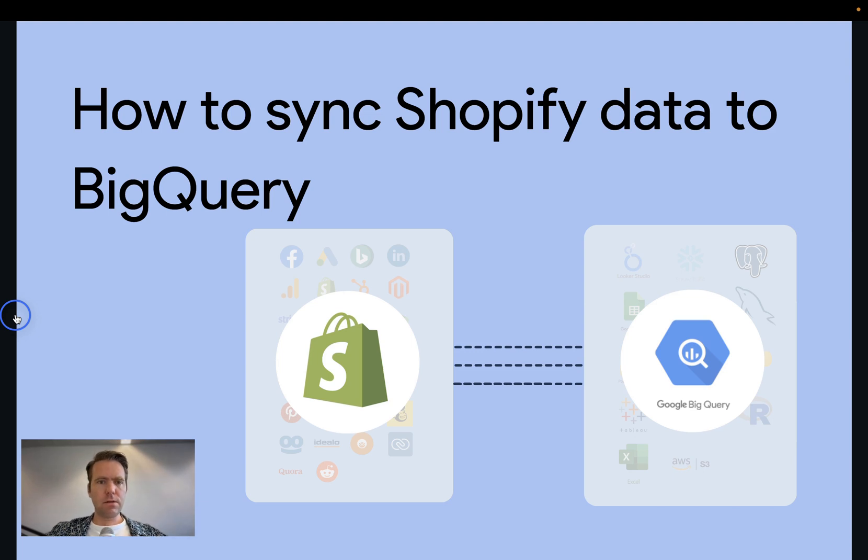Hi, this is Matthias from Windsor.ai, and today I'll show you how to sync Shopify data to BigQuery.